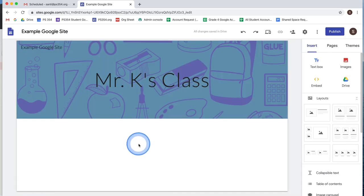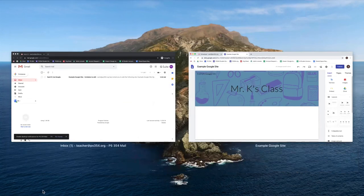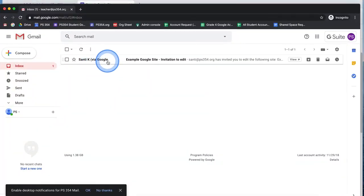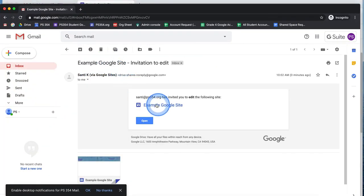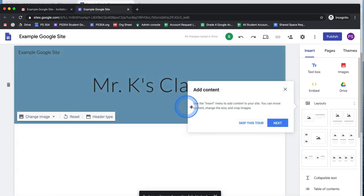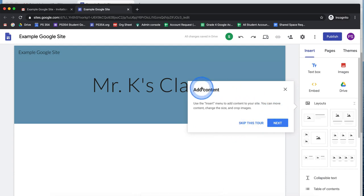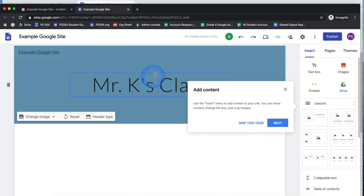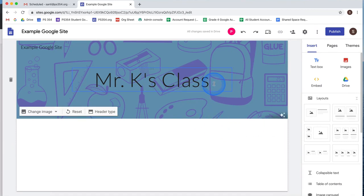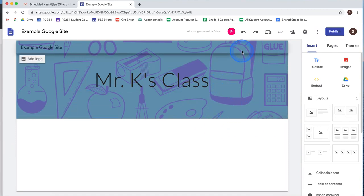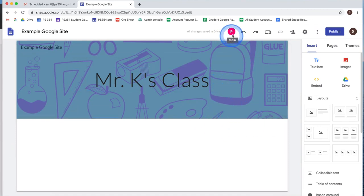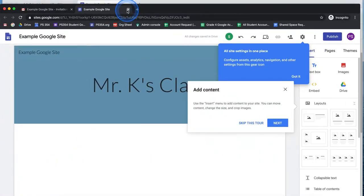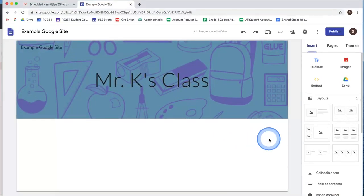The teacher you shared with will receive an email to access and edit the site. When you switch back to your main editing page, you'll know they're editing alongside you because their name will appear at the top — very similar to Google Docs.